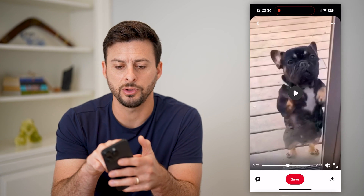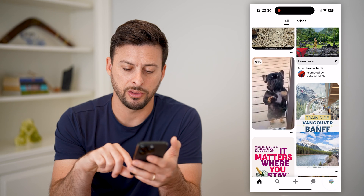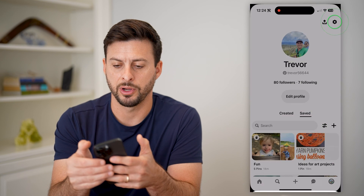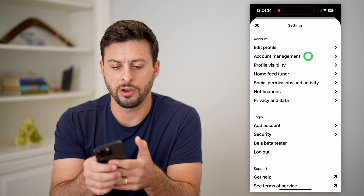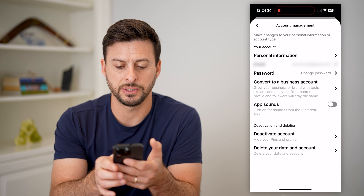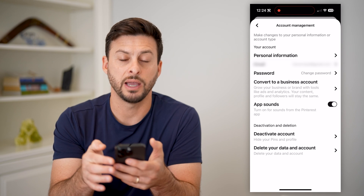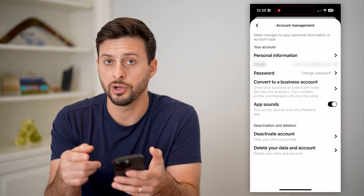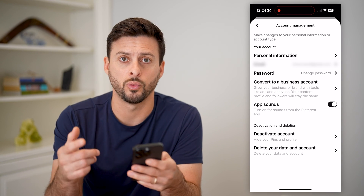Now, another thing you can do if that still isn't fixing it — let's tap on your profile at the bottom right, and the gear icon at the top right. On here, let's tap on account management, and you can see app sounds here — turn on sounds for the Pinterest app. All I have to do is toggle that on, and then you could close out of the app and open it up again, and it should work.